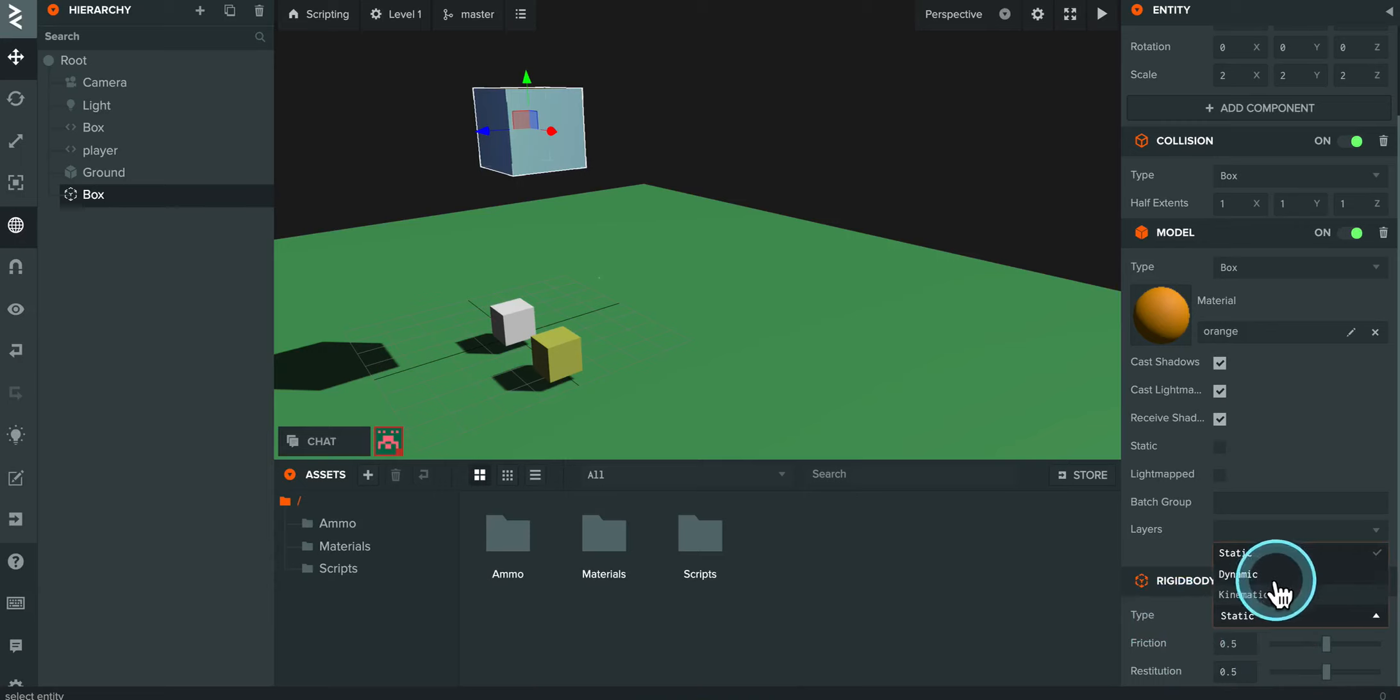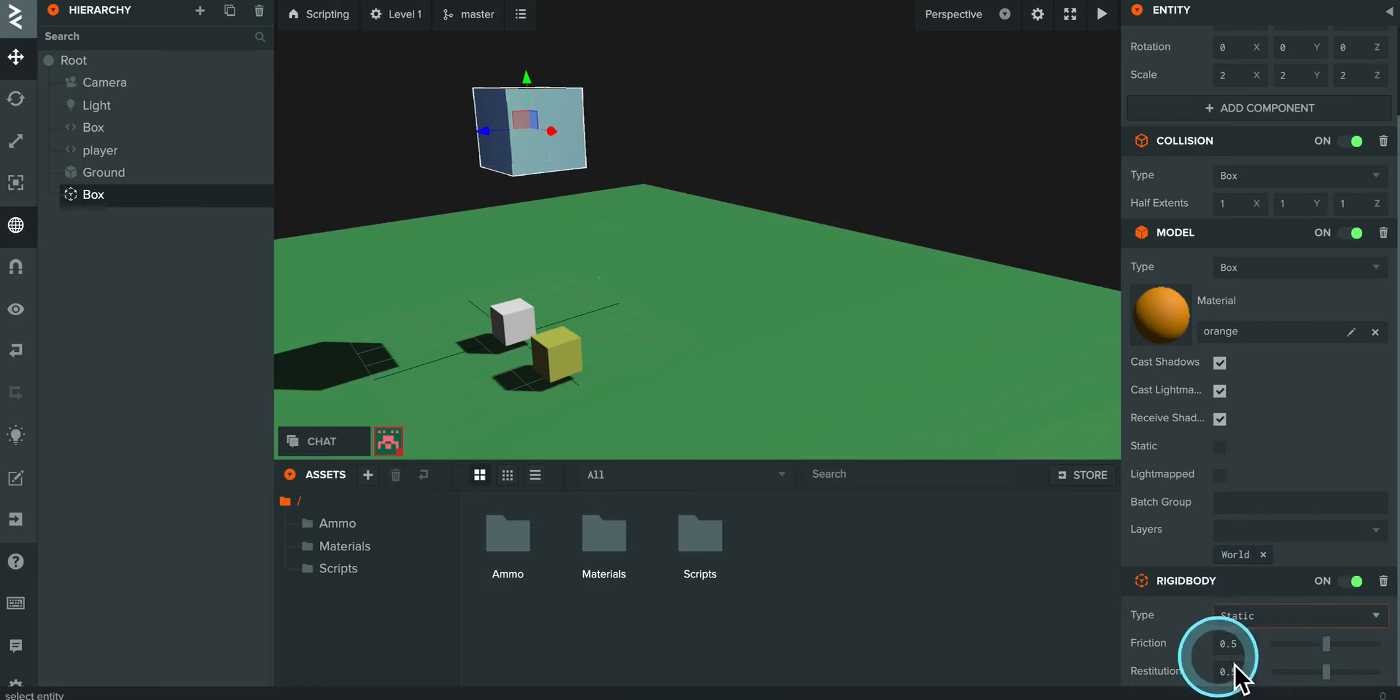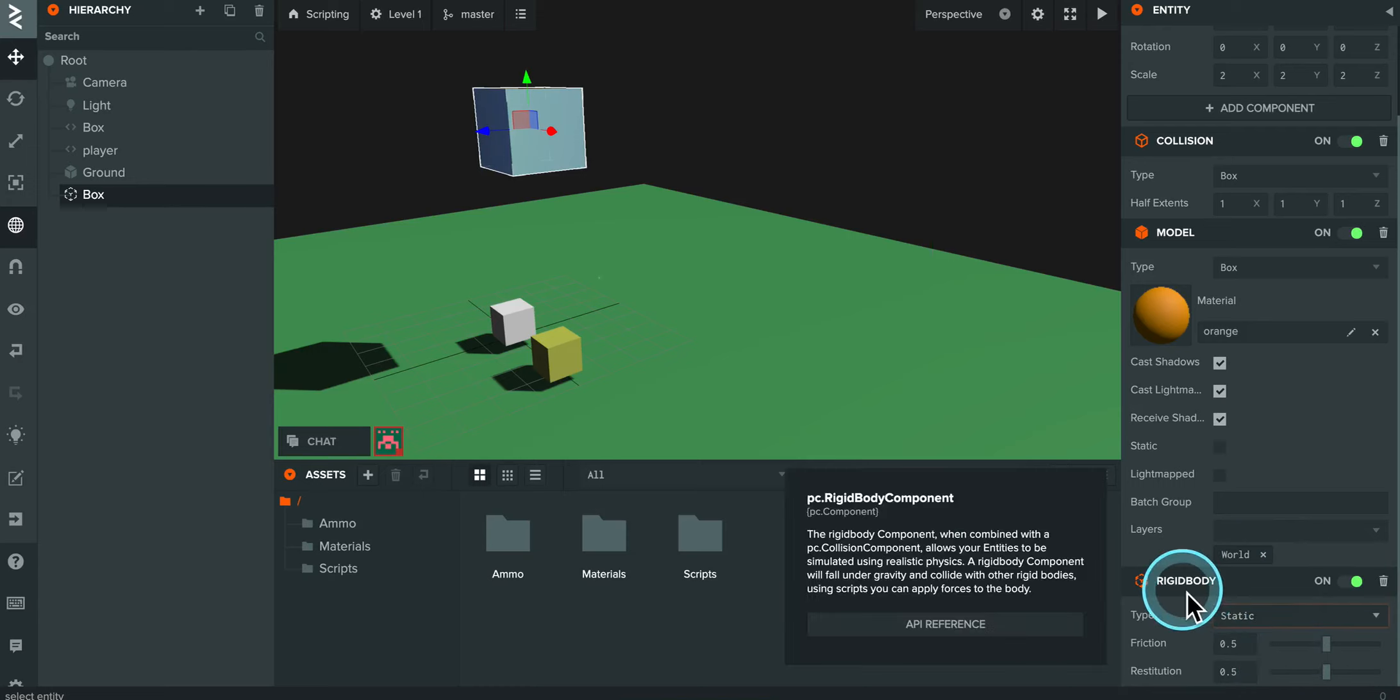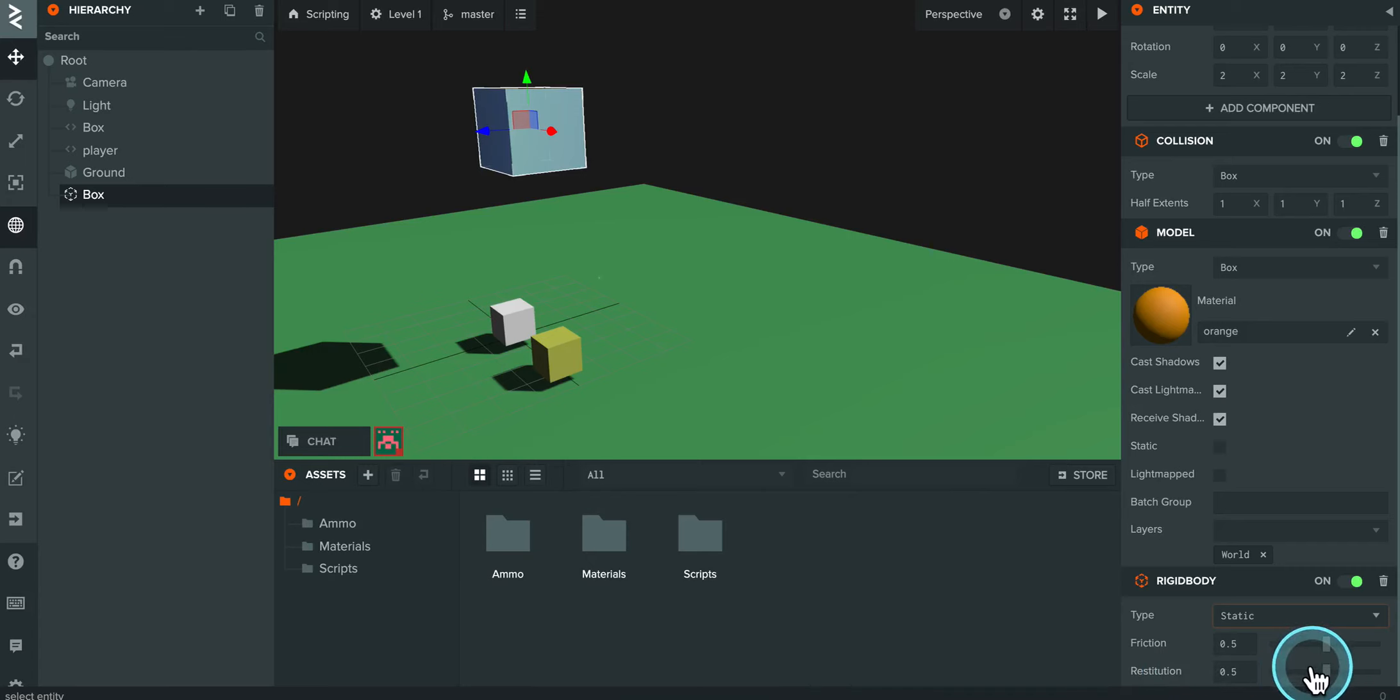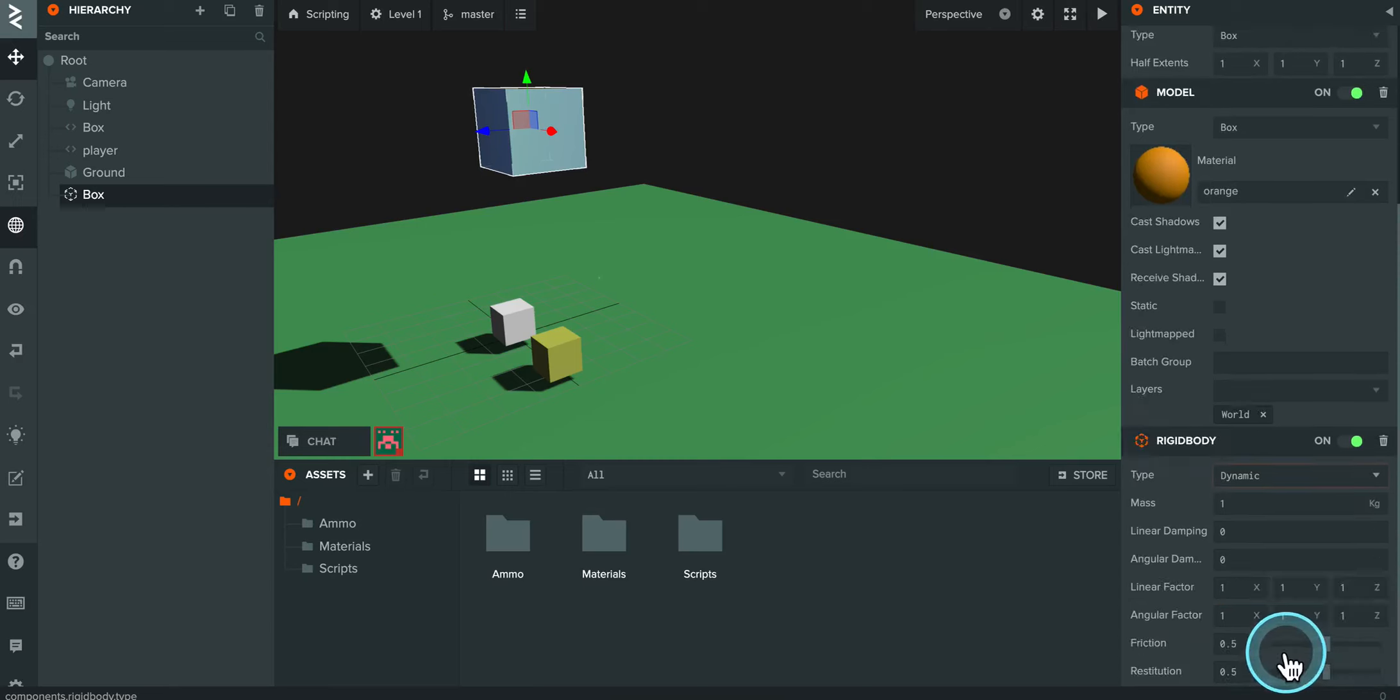I also have down here two settings for friction and restitution. Friction is basically when two objects collide with each other, it's the resistance or the friction that they have between each other. Restitution is basically the amount of bounciness that the objects will have against each other. So I'm going to change the type from static to dynamic. And you'll see that when you change it to dynamic, you get a bunch more settings.